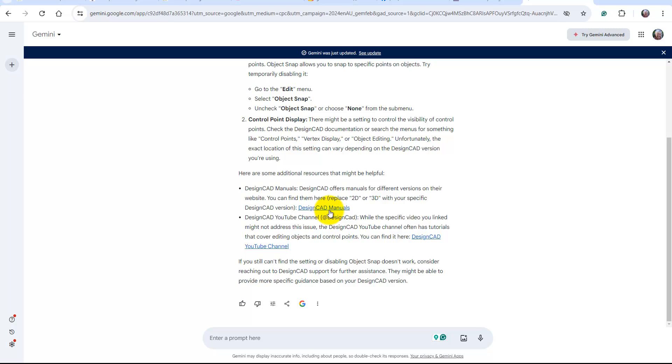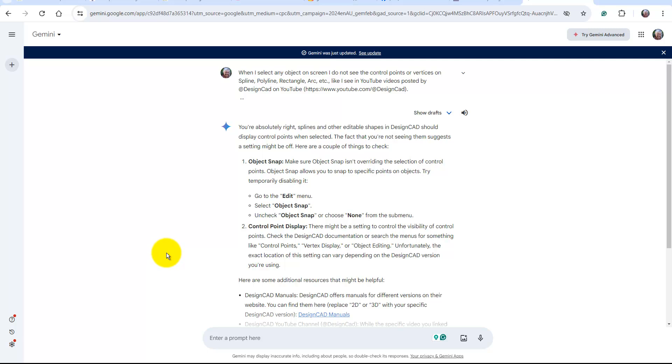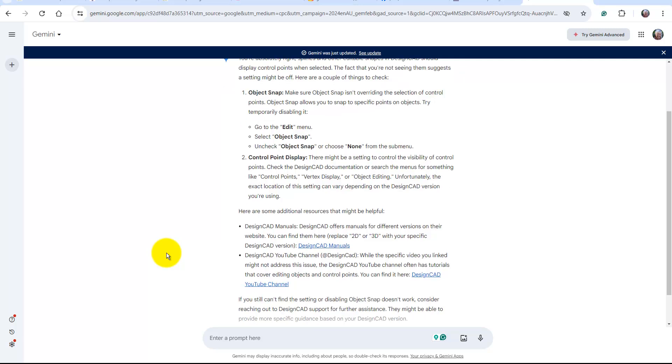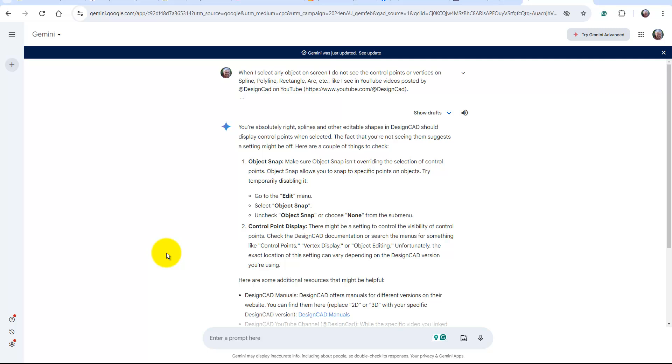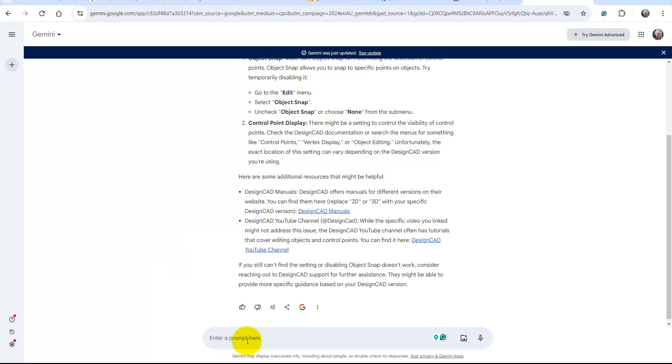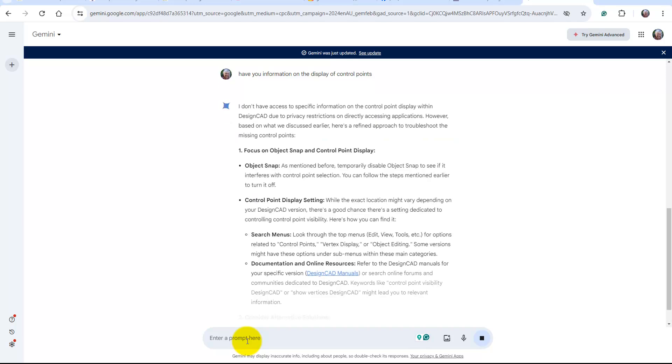It gives a link to the manuals. Although we know that these control points, it's got some information on it. I'll go back to the beginning here. Shape should have control points. So what's missing is, have you information on the display of, so Gemini is calling them control points, which you would have taken from our website information. It doesn't have any specific information due to privacy restriction.